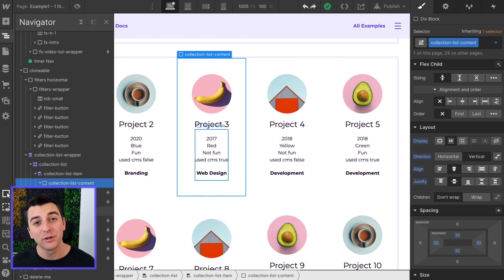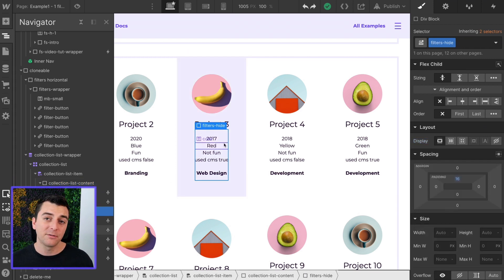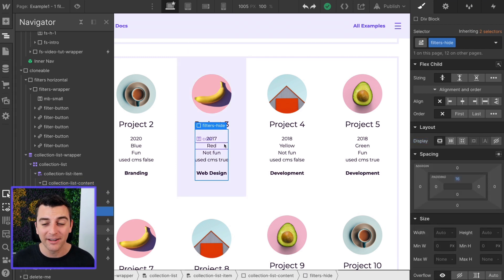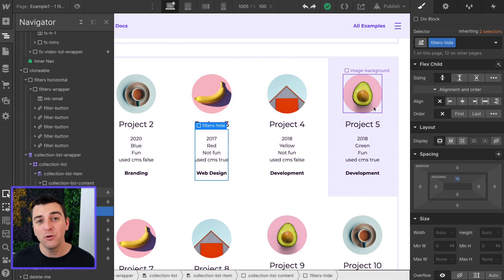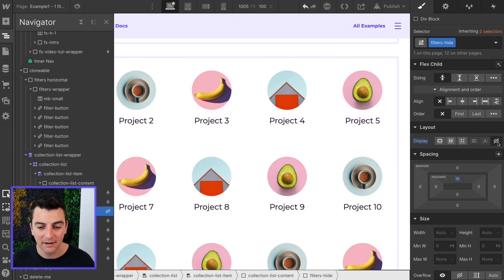In all of these examples, we're going to keep the filters visible because we want to show that it's actually working. But if you wanted to hide these on the published site, you can do that.